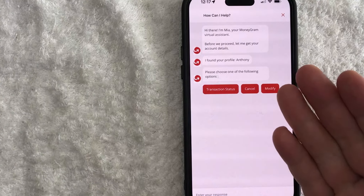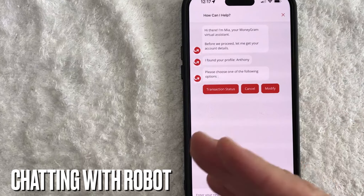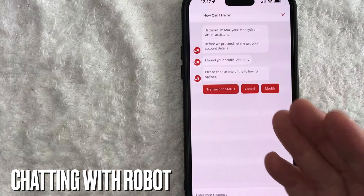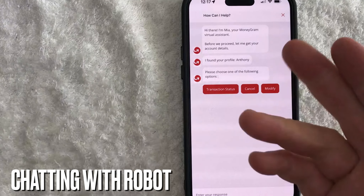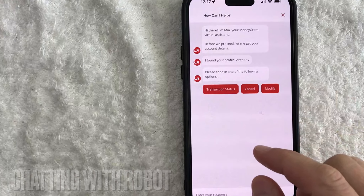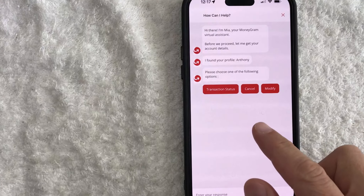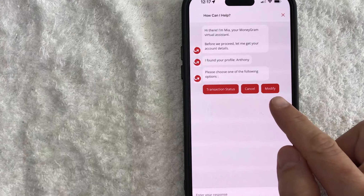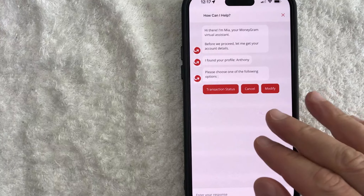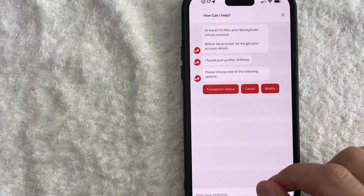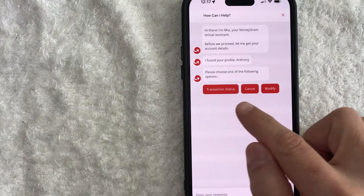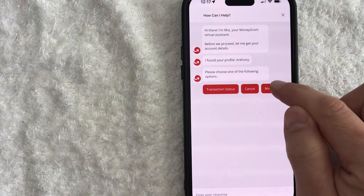Once you click into the chat, you're going to be talking with basically a robot. It's going to ask you a few questions, and then you're going to choose from these options. In order to edit the receiver's name, you're going to need to click on "Modify."